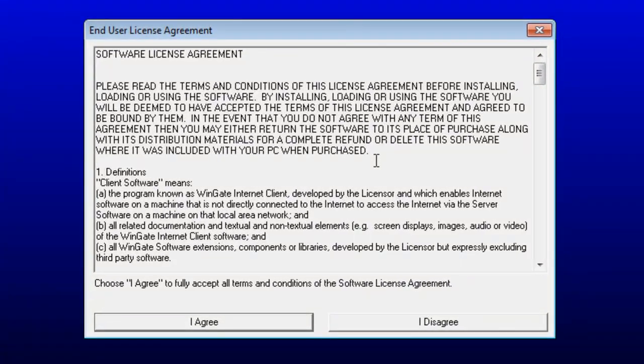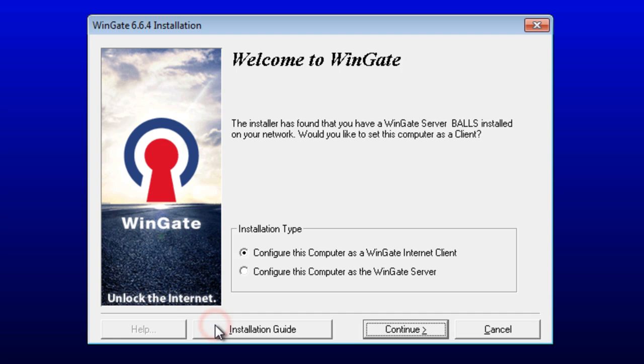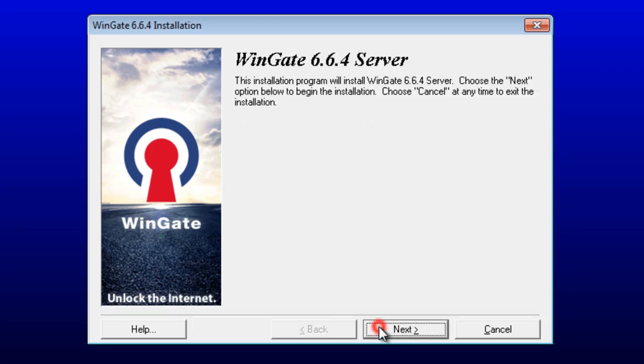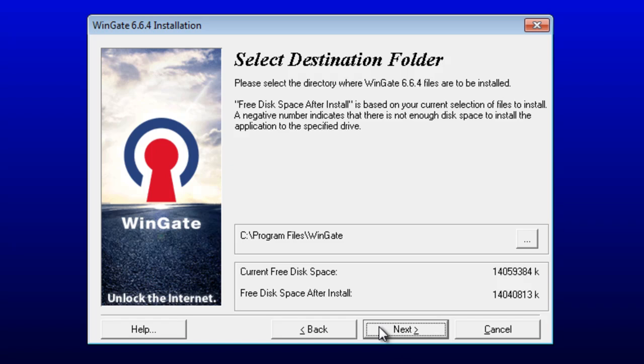Read the end user license agreement and click I agree. Select Configure this computer as the WinGate server. This step just confirms that we are installing a server. Then you can choose where you want to install WinGate. Click Next to use the default location.